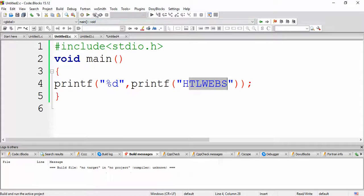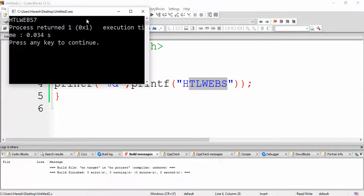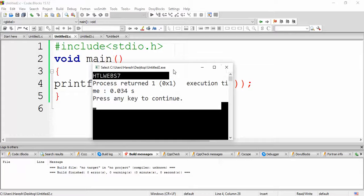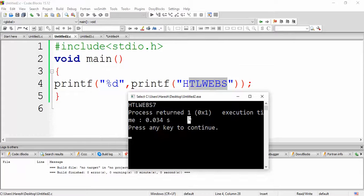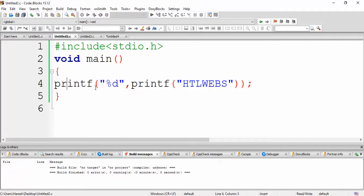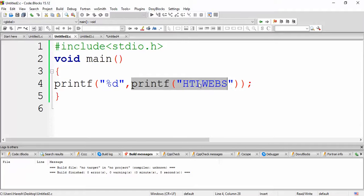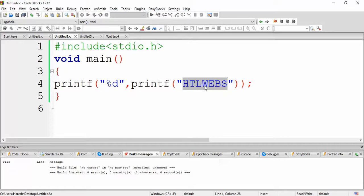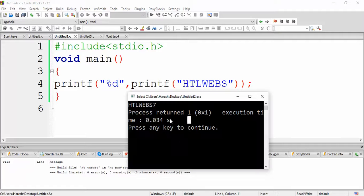So let us see the output. Yes, the answer is 7. So how does this execution work? See, printf executes printf, so it prints HTLWEBS. Next, it prints a value. So printf is a function that returns an integer value that is the number of characters printed. So it will return you the output 7. So the final output will be HTLWEBS 7.